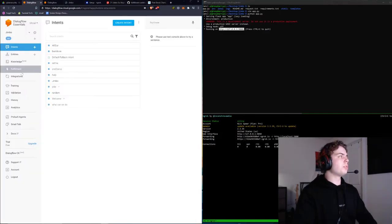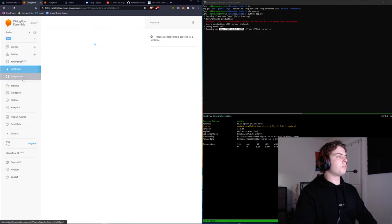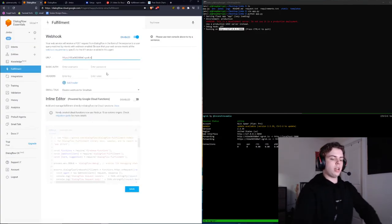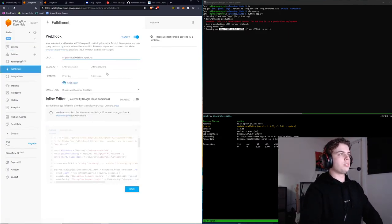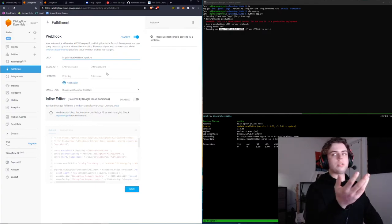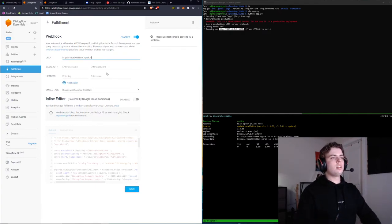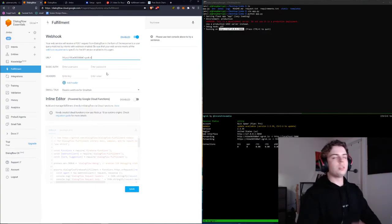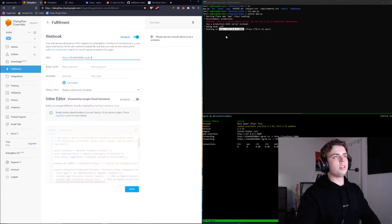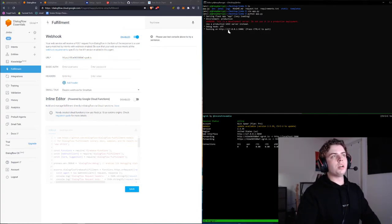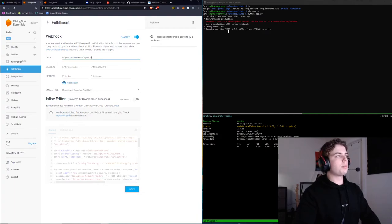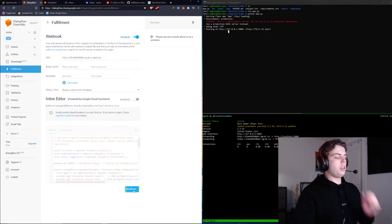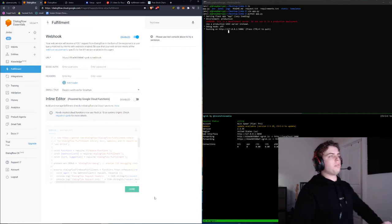We're going to go on Dialogflow, go to Fulfillment. Since it's not at the root endpoint, it's at a specific endpoint that we went over called webhook, I'm just going to type that in: webhook. Go ahead and save that.